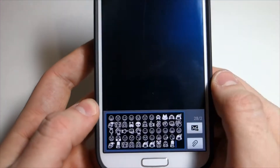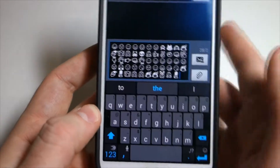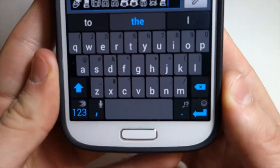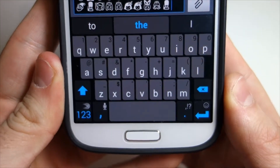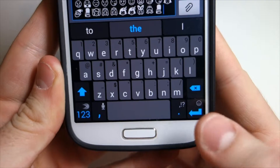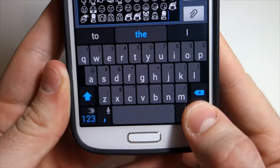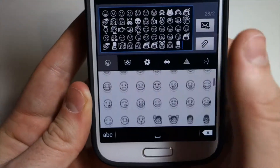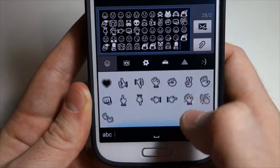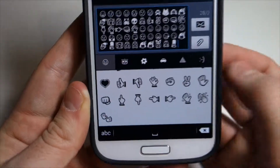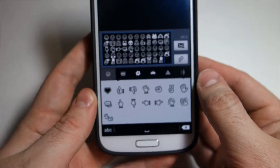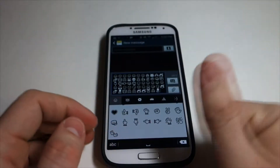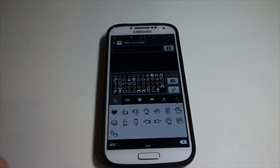But once you install it and you enable everything, you're going to have this keyboard right here. And you're going to push and hold the enter sign, and that's going to pop up with all the emoticons. And that is pretty much it. I hope you guys liked this video — if you did, go ahead and give it a thumbs up. See you.